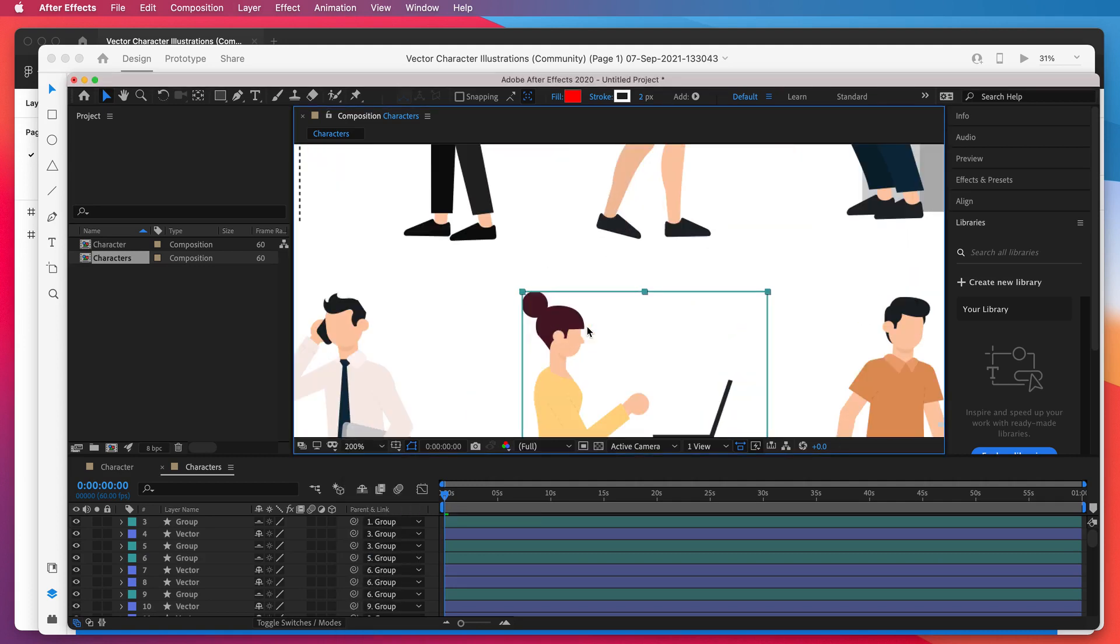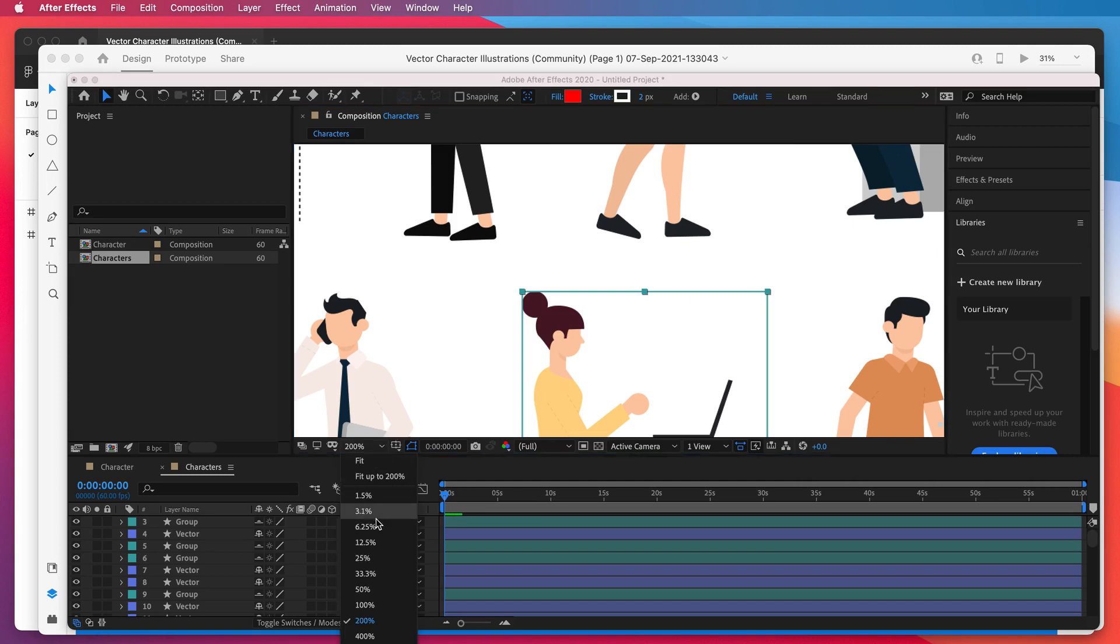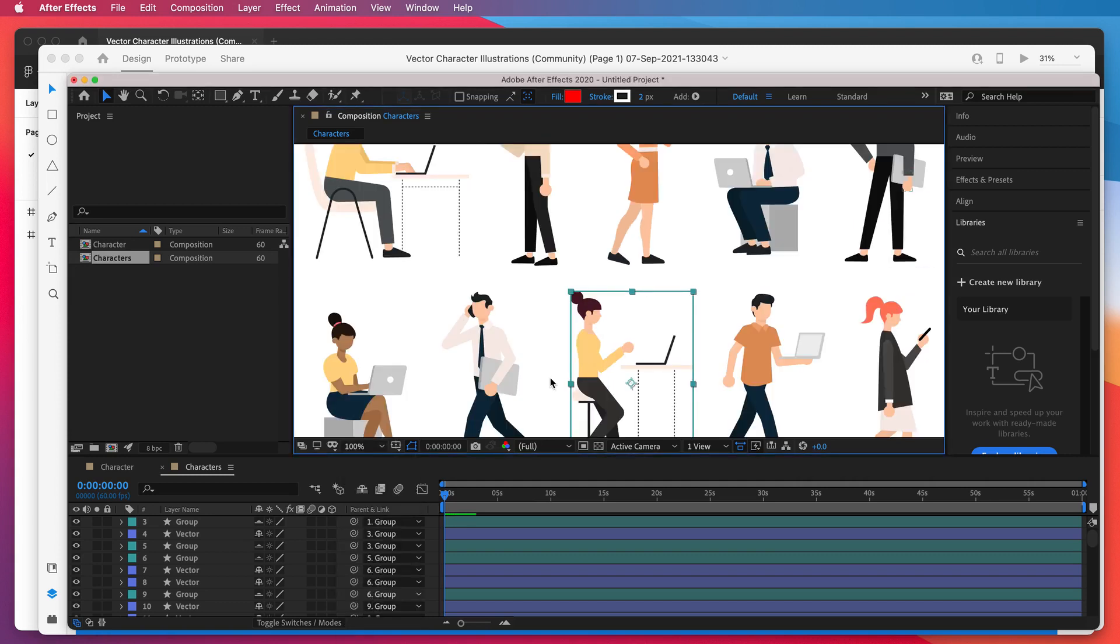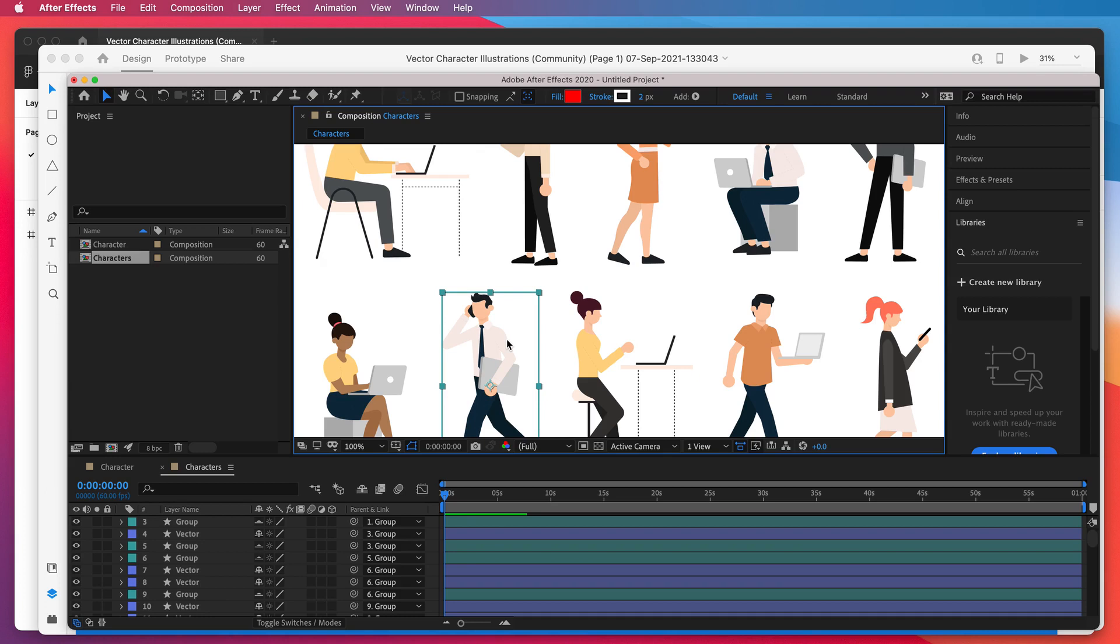As I mentioned, if you do have larger files, it might take a little bit longer. But this should be essentially everything you need to animate those vector layers, individual layers from Figma in After Effects, without having to manually recreate them, which is a big pain if you've ever tried doing it before.